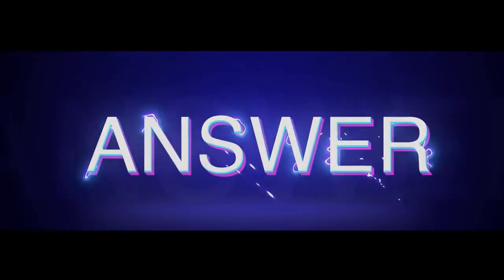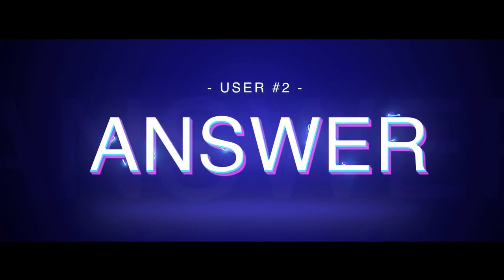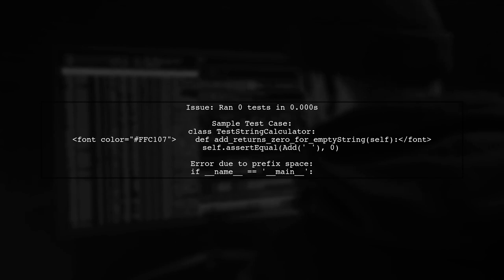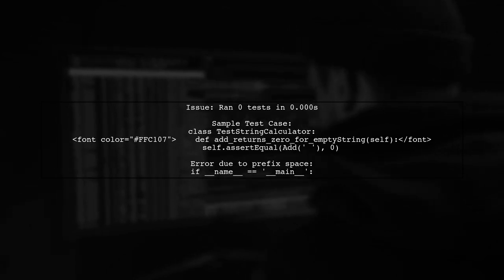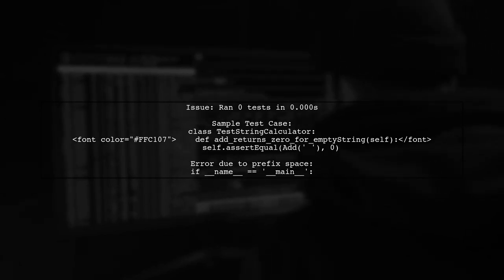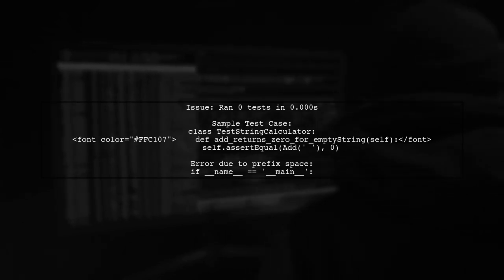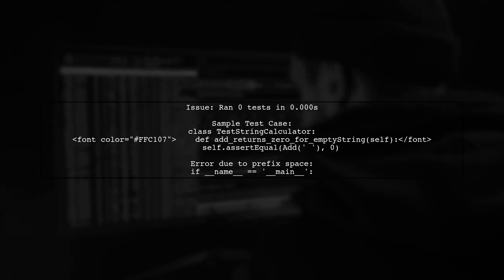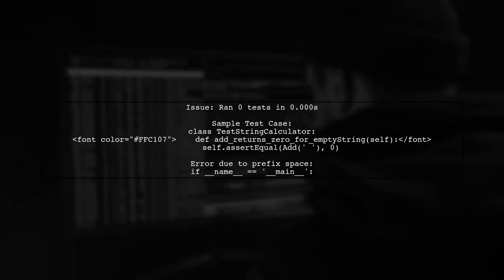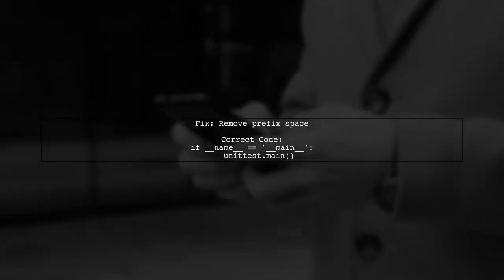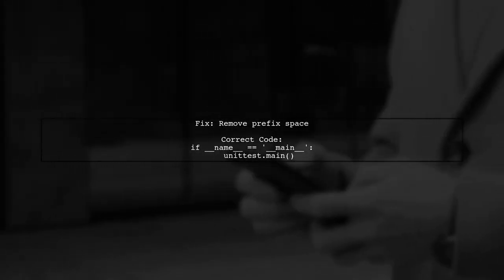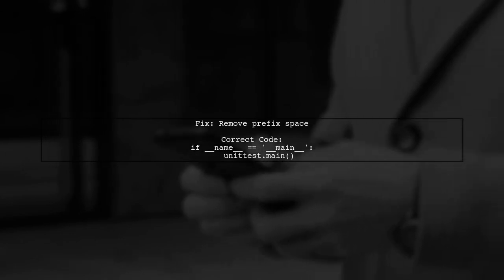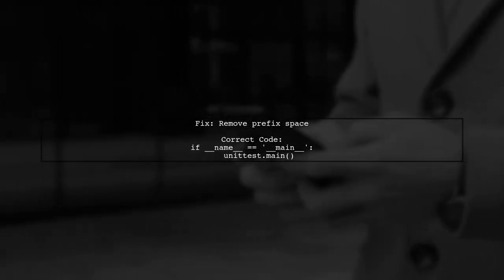Let's now look at another user-suggested answer. The user encountered an issue where no tests were run in their Python unit test. The problem stemmed from a prefix space in the code. They provided a sample test case for a string calculator, but the indentation was incorrect. To fix the issue, the user needs to ensure that the code starts at the first column without any leading spaces. They provided the corrected code snippet for clarity.